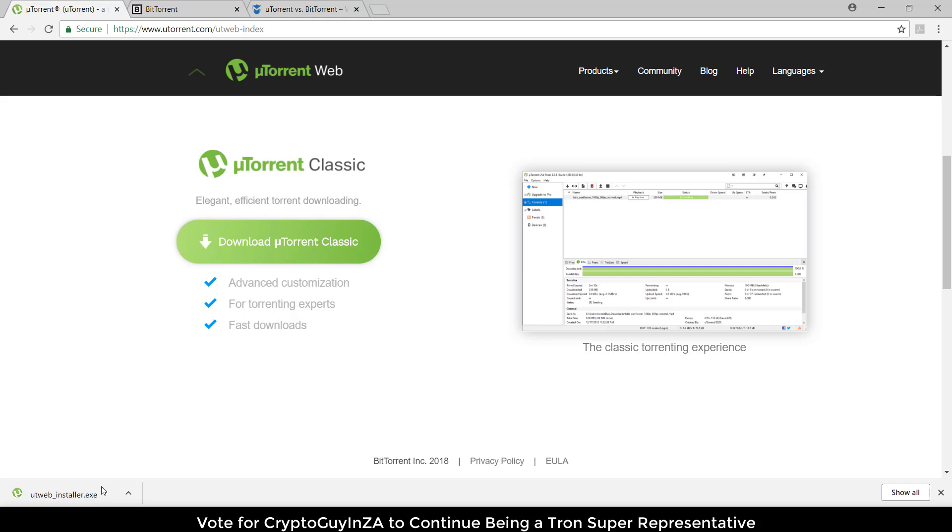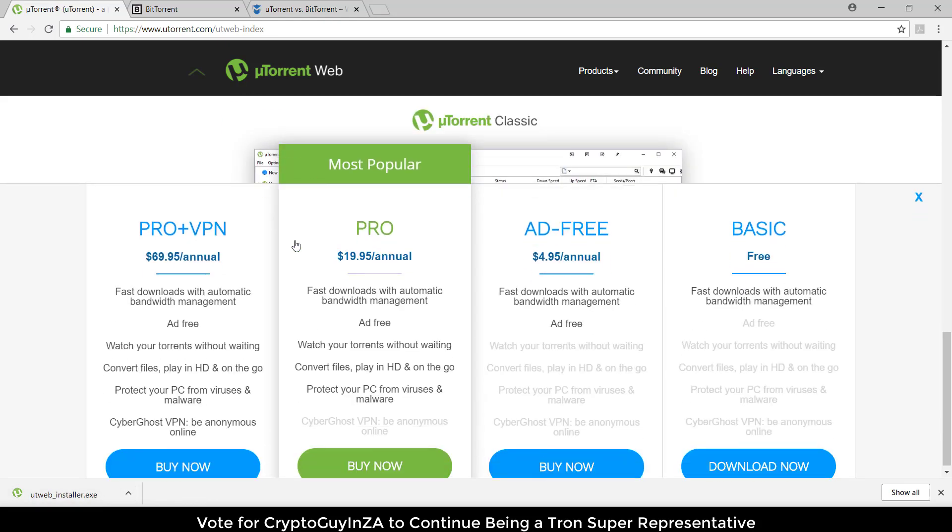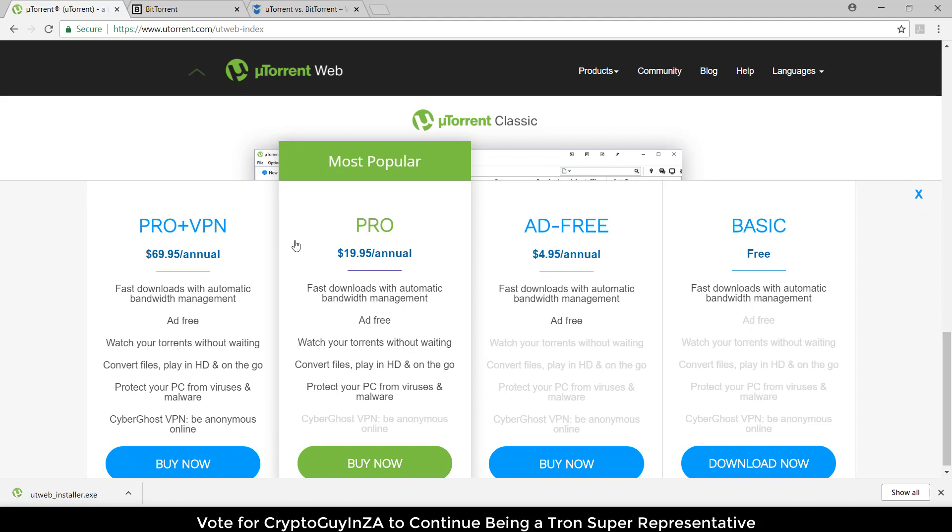Once it's finished downloading we'll see it here. Now we can install it. But before we install it, I'm just going to also download the uTorrent classic.